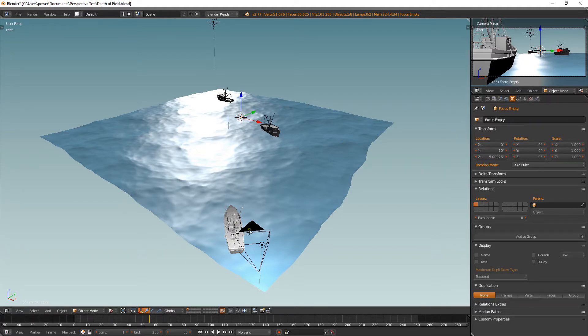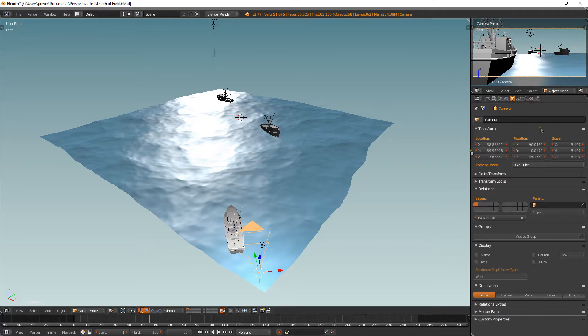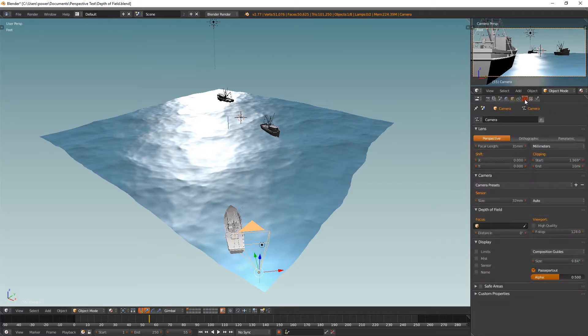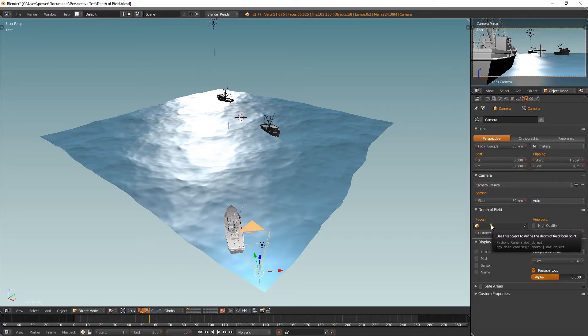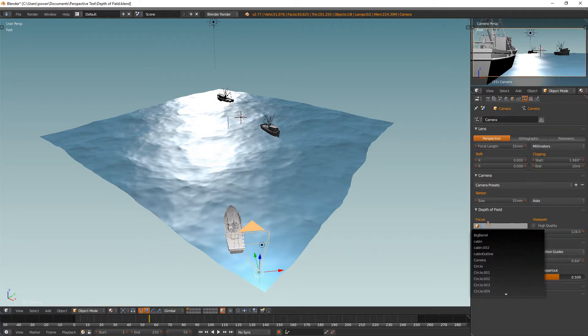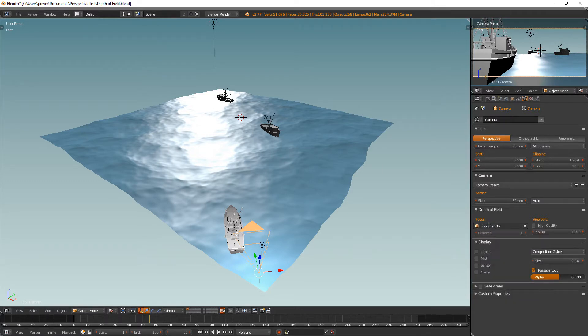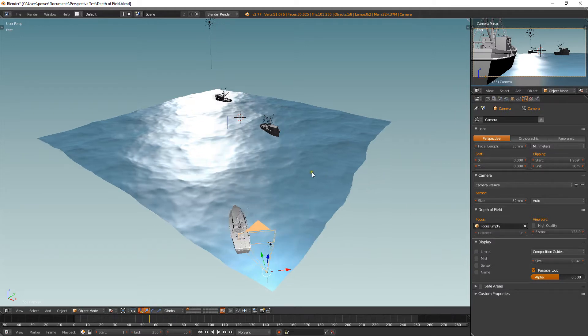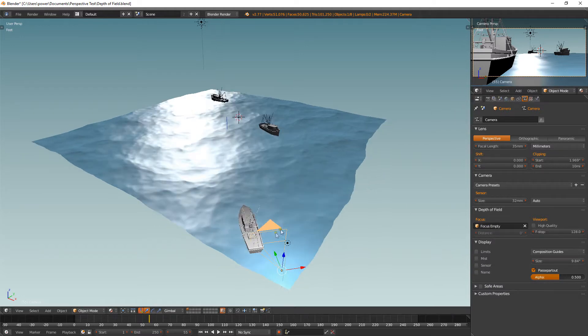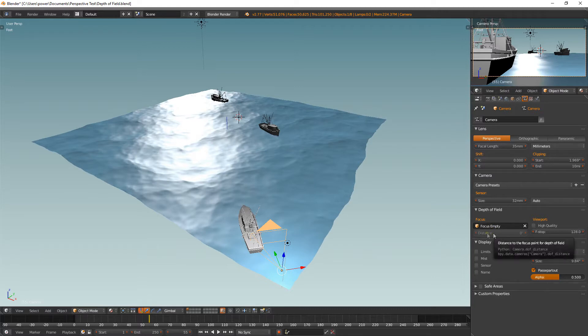Right, select your camera, go into your camera's properties, and then down in the depth of field section you have a focus and you have a box. Select in there and type in focus, and select your focus empty. So that is now sorted. So the camera now is going to look for this empty and it's going to keep focus on that empty.